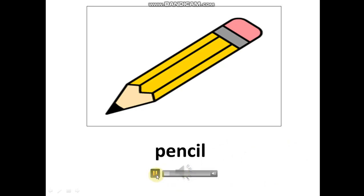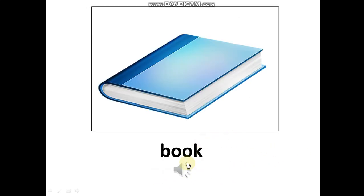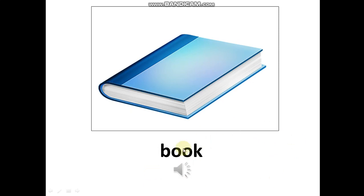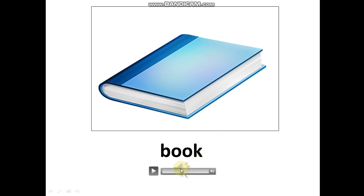Pencil. Next word. Listen. Listen and repeat. Book. Book.